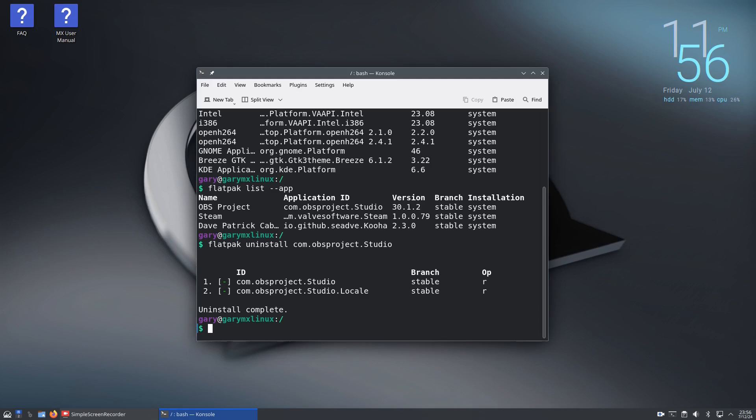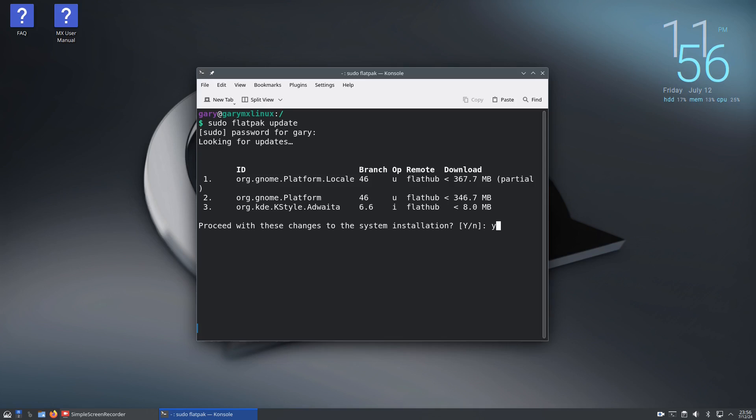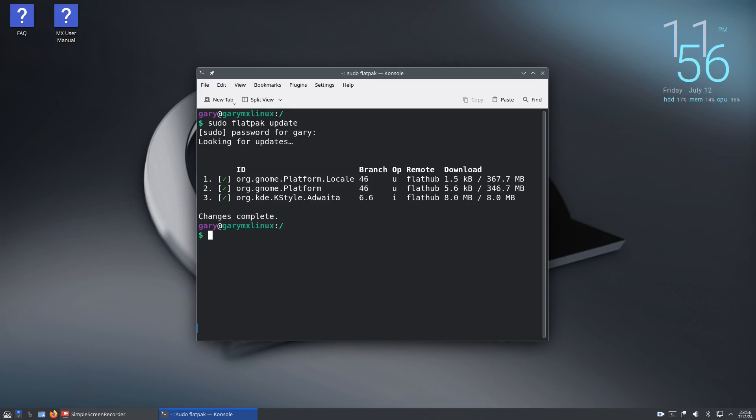When you did your sudo apt update and sudo apt upgrade earlier, that will only update apt packages like your Debian packages - it won't update your flatpaks. To update flatpaks, you need to do sudo flatpak update. Press Y and it'll update the packages. That's how you update your flatpak packages.